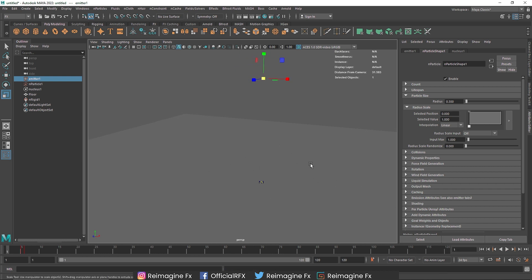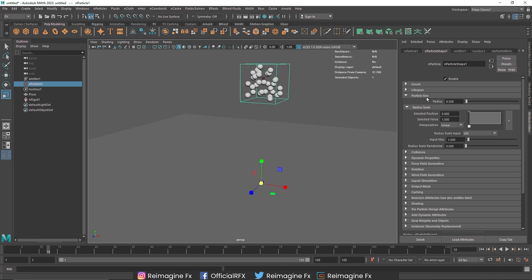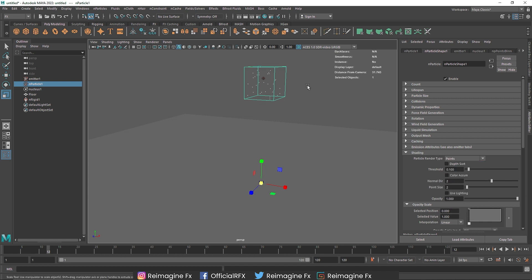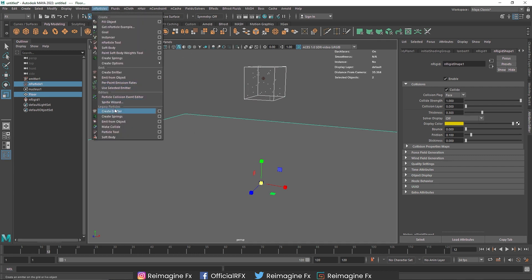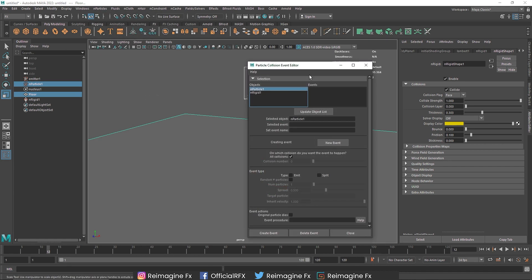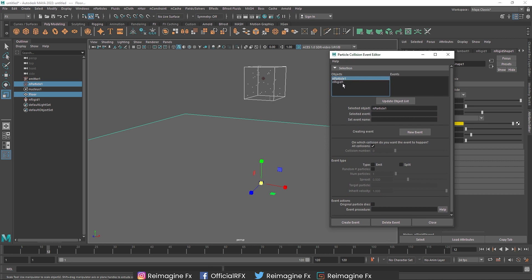To create multiple particle emission from a single particle, we need to create a particle event. I'll turn the display back to points for demonstration. I'll select my nParticle and the passive collider in the scene, go to nParticles and open Particle Collision Events. Here you'll see we have the nParticle and nRigid. We want to create an event — the event type will be Splitting, because we're going to split one particle into multiple particles, with a random number of particles. I'll set the number of particles to 10.